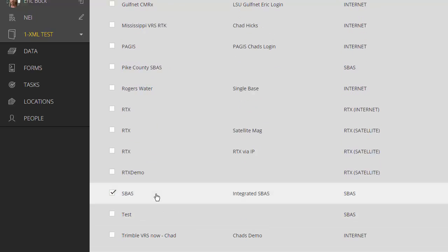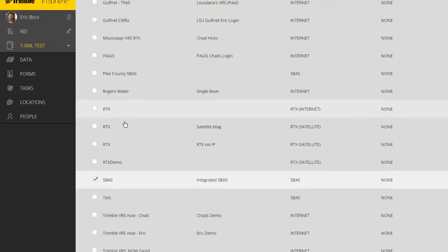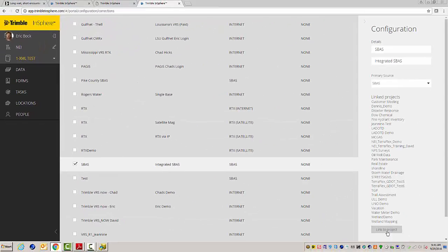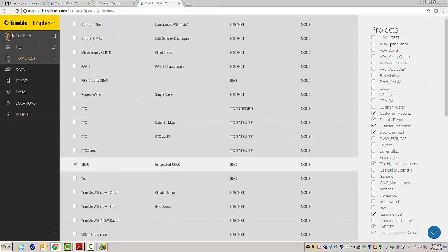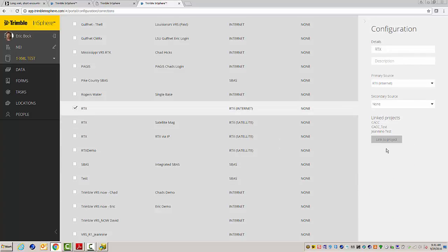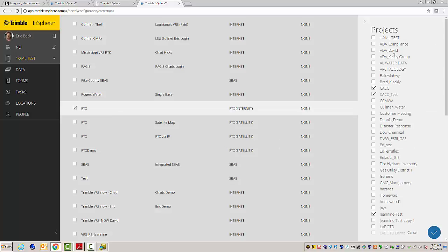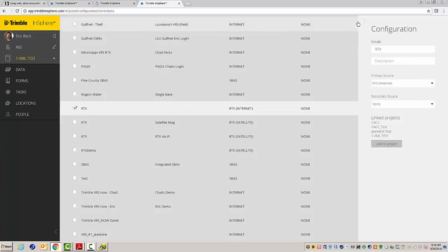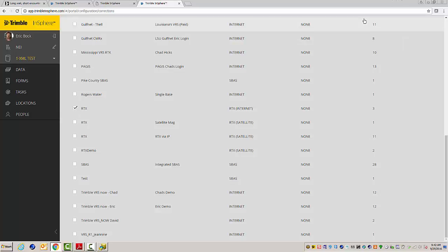So, this is a free correction source. In the U.S., it's WAAS, or WASP corrections. And then let's say I want to use, let me link it to the project here. So, I'll link that one. And then let's say I want to use RTX as well. I'll click on link to project XML. So, RTX, in this case, would be a submeter correction. It's a paid subscription. And it works all over the U.S. and actually worldwide. So, that's another source of correction that I can use. And I've linked those to my specific project.